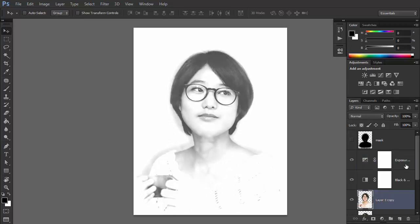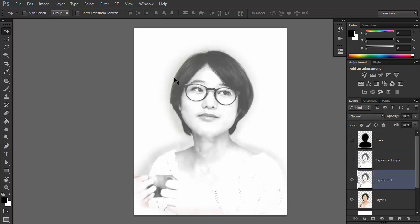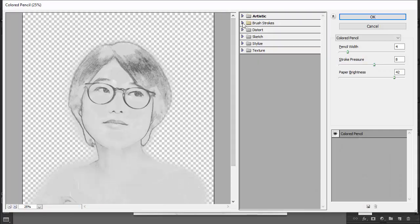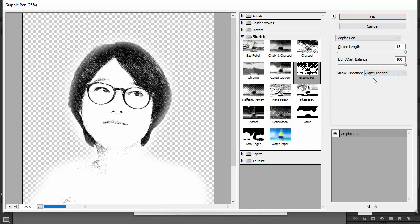Select the layer with its adjustments, then right-click and select Merge Layers. Duplicate the copied layer and hide the new copy. Select Layer Exposure 1 and go to Filter, Filter Gallery. Go to the Sketch tab and select Graphic Pen. Drag the sliders to maximum and select Right Diagonal for the direction. Click OK.